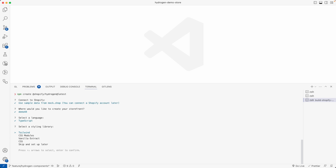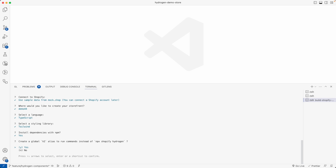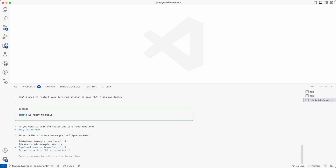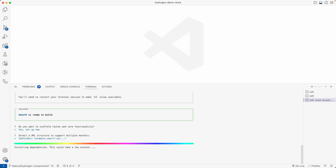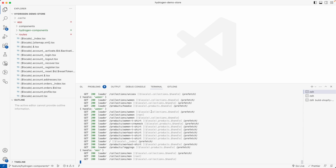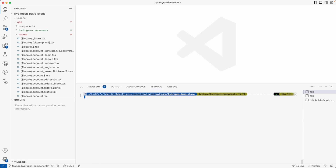Name the project 'demo-four', choose TypeScript for type safety, and select Tailwind — since this video is about Tailwind. Then: install dependencies? Yes. Create the alias? Yes. Scaffold the routes? Yes. And for internationalization strategy, we'll choose subfolders. That's it — the project gets scaffolded for us. I'll close this because I already ran it, and this is what we have.